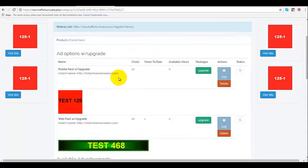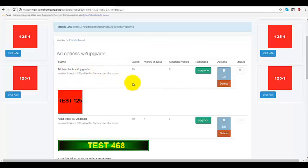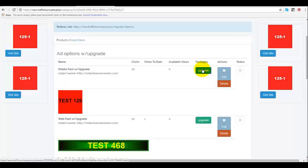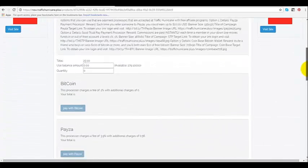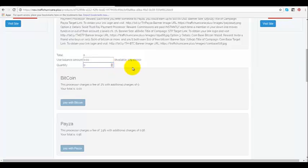So right here you see mobile app pack, right here you've got upgrade. So what I'm going to do is left click on upgrade and it's going to bring us to this page here.